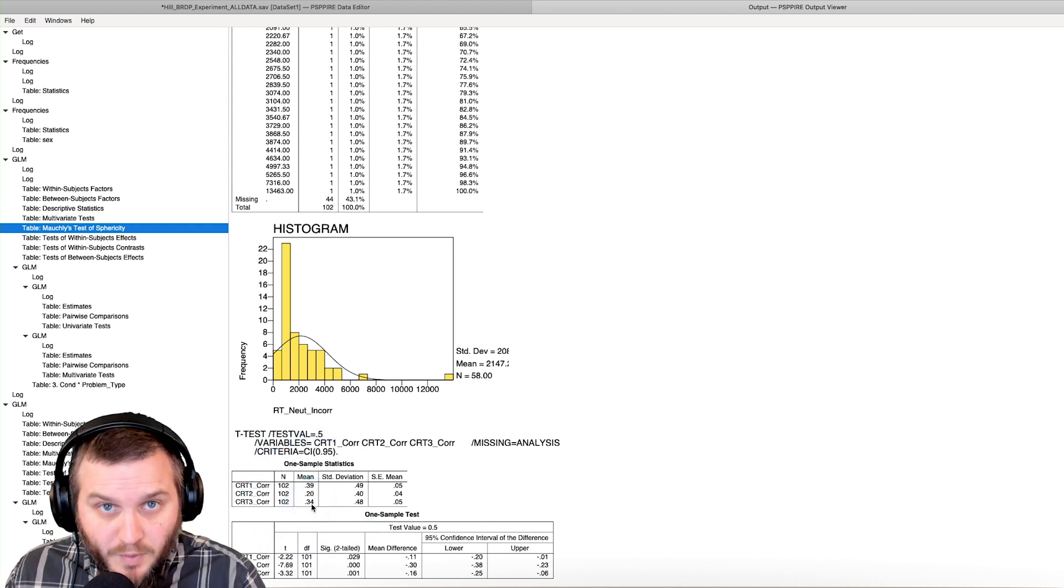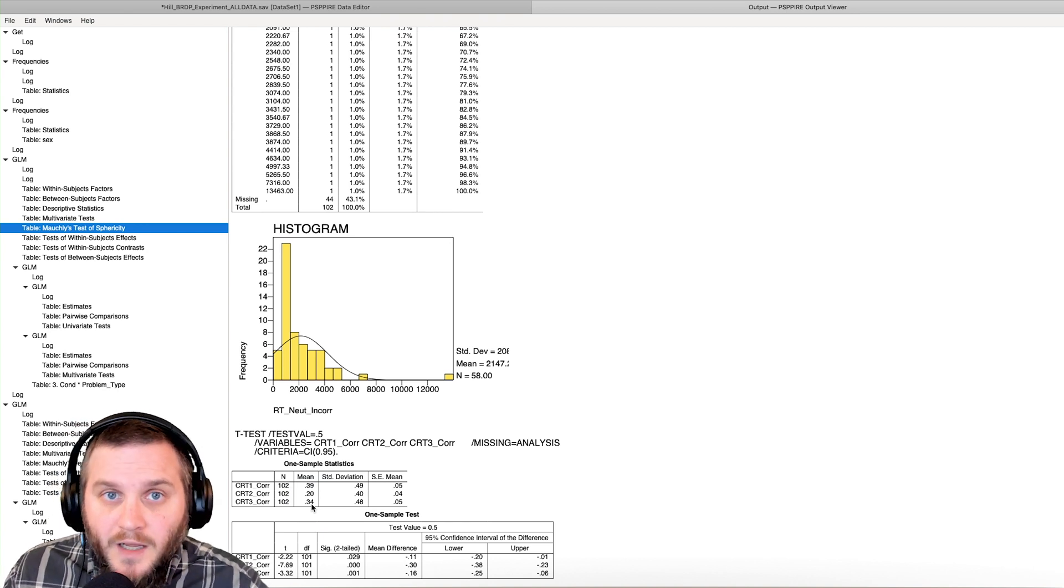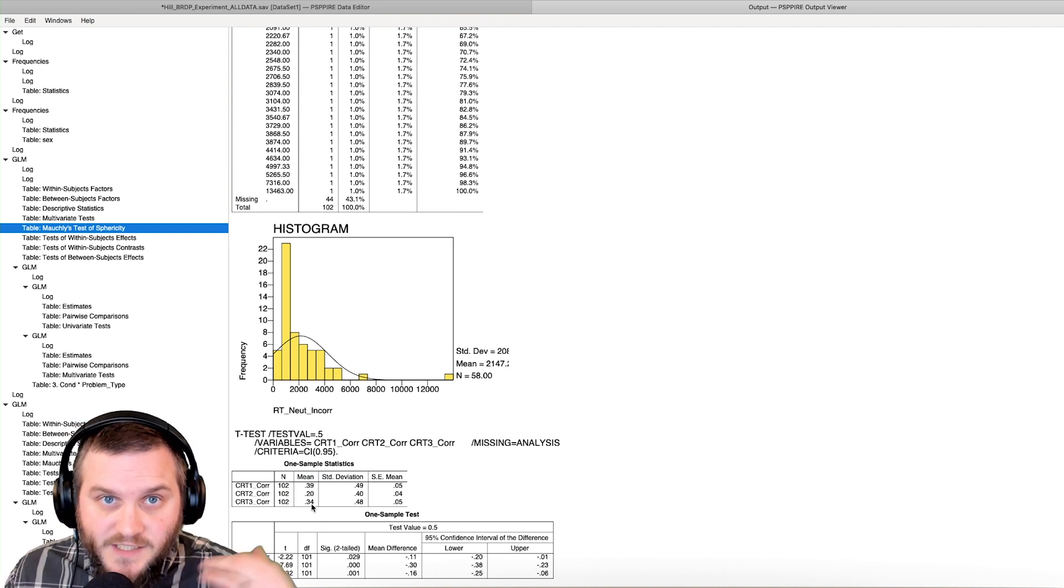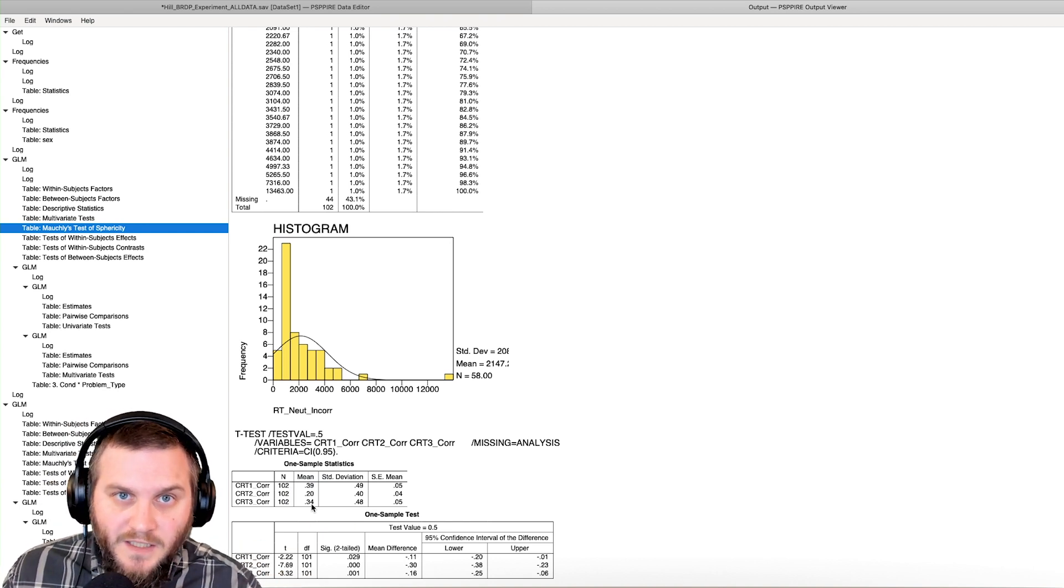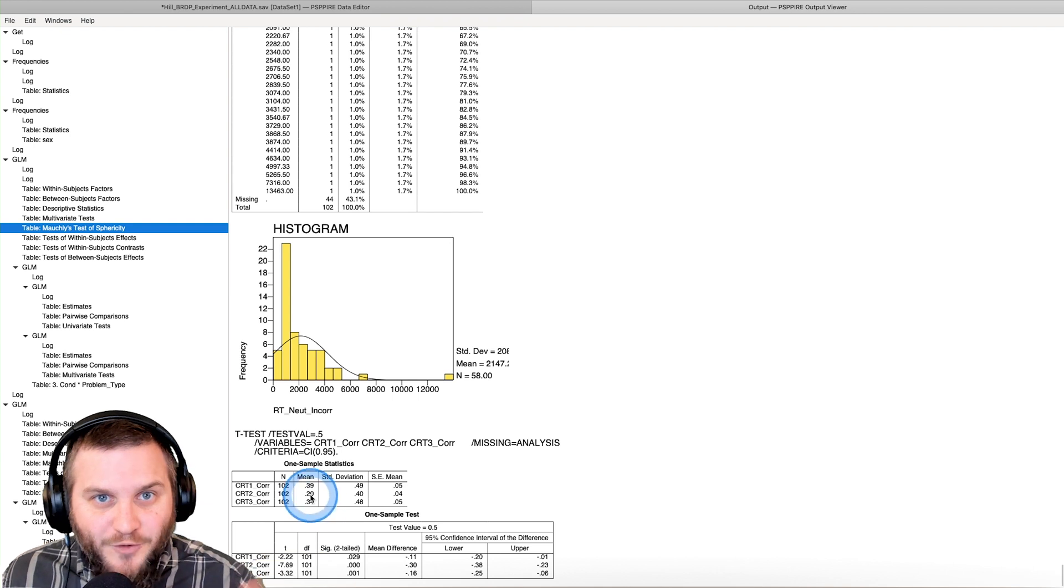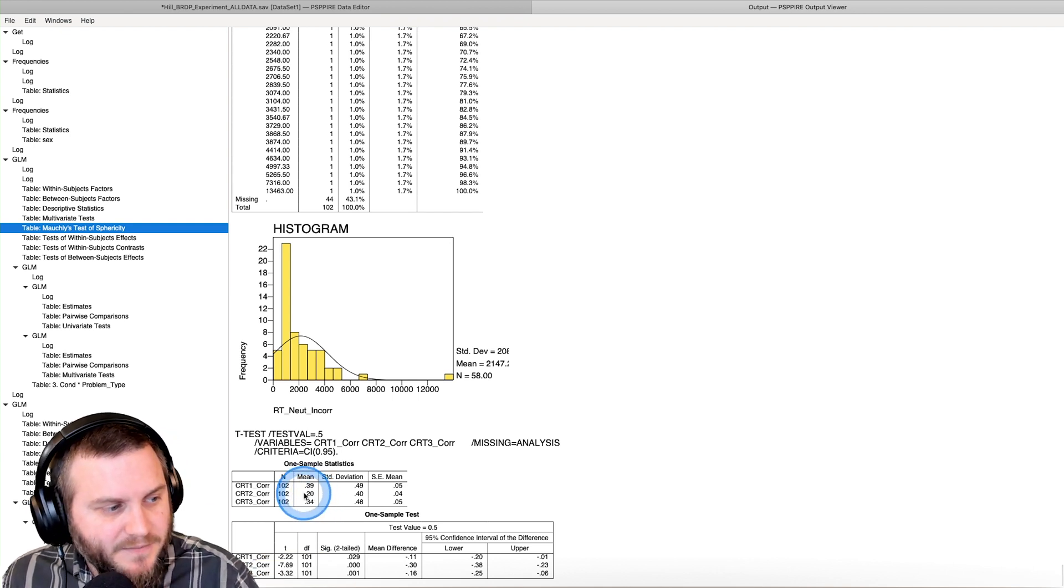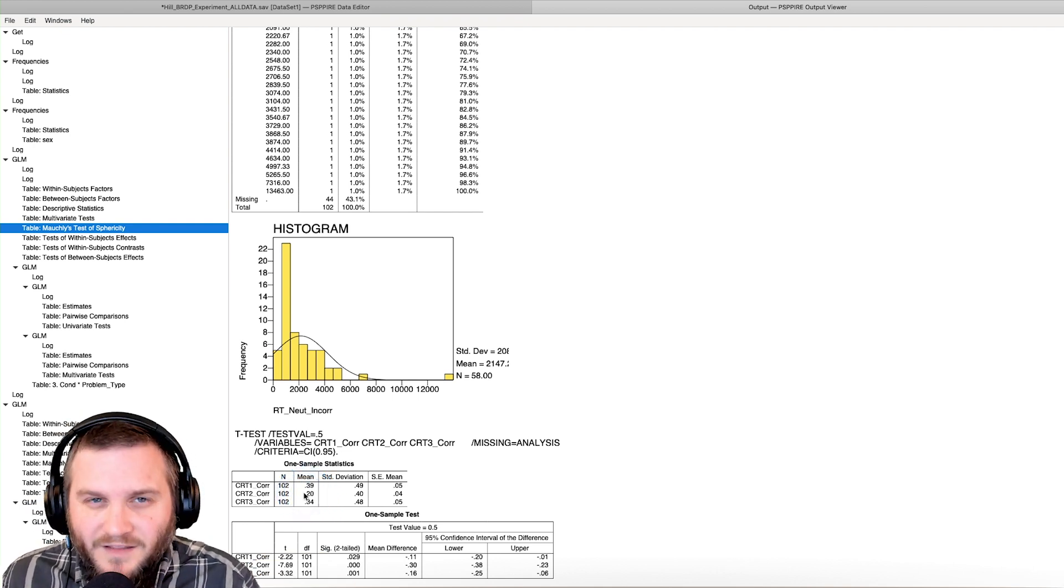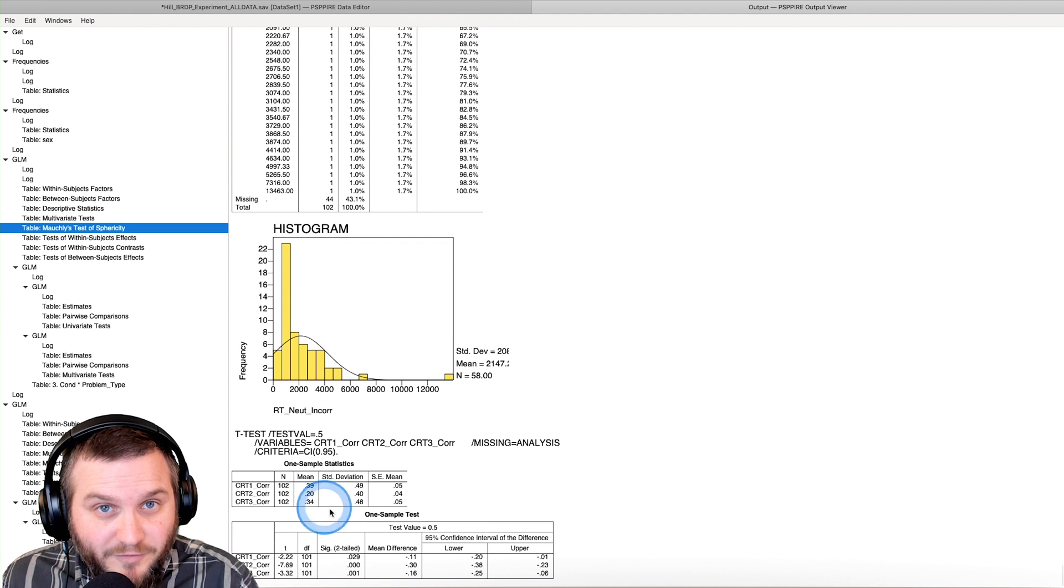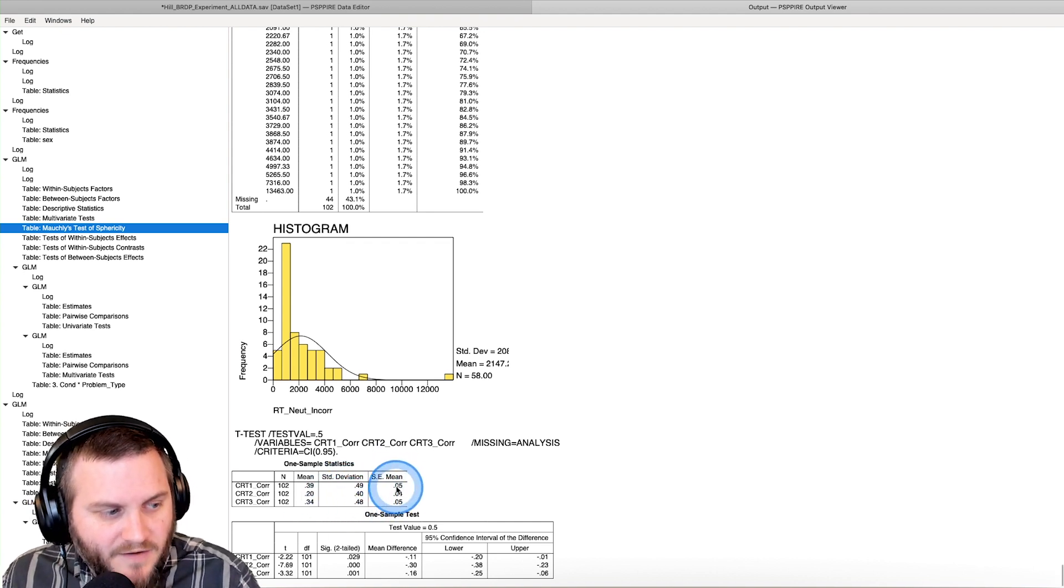So this is a proportion. Zero is wrong and one is correct. So means are going to be how correct people are. And you can see people did not do very well on these cognitive reflection test questions.